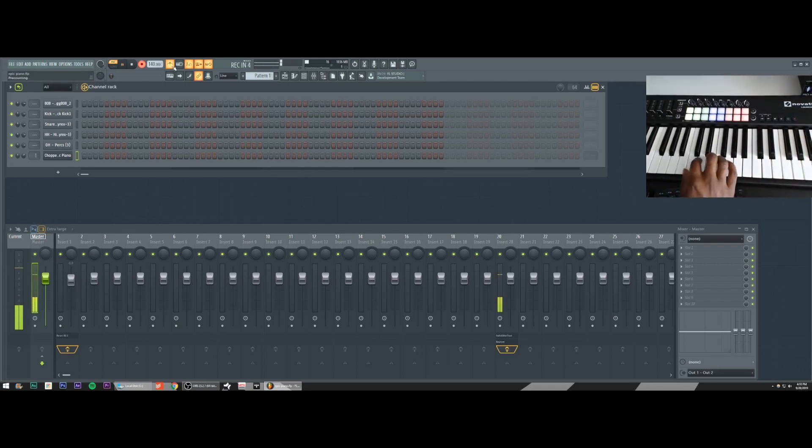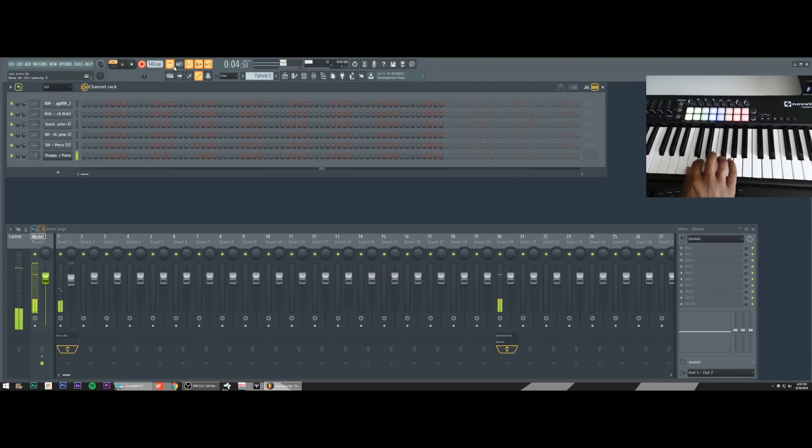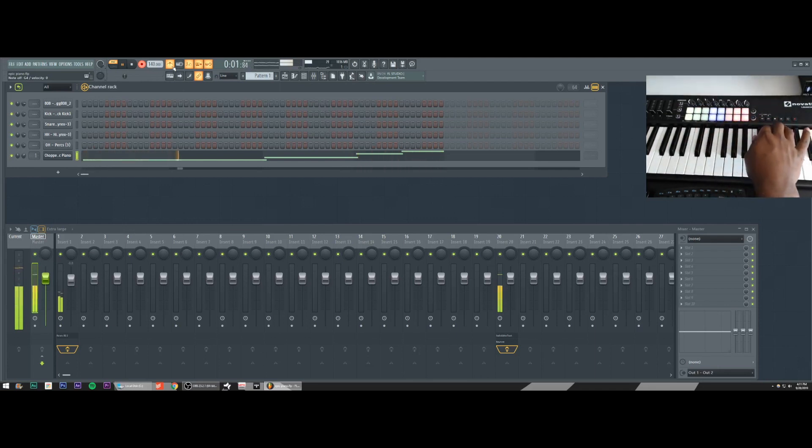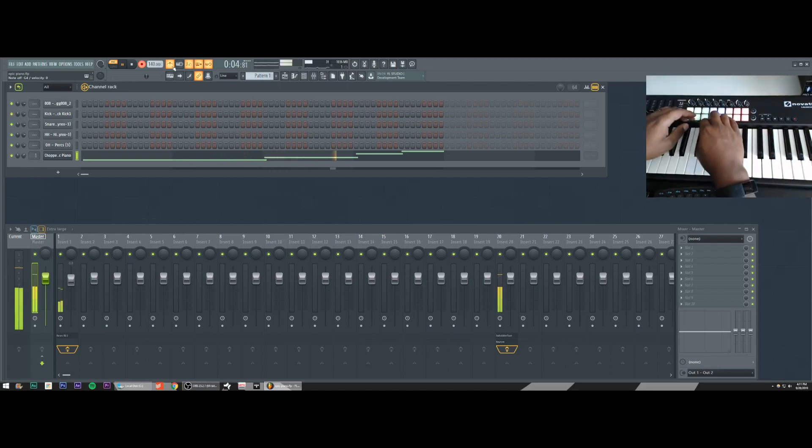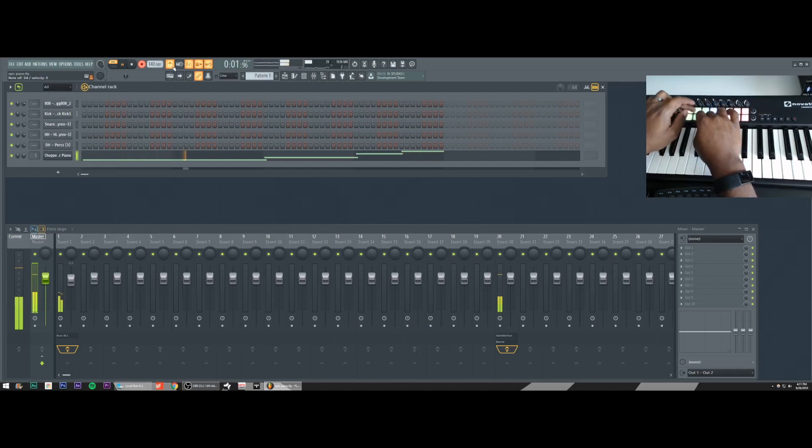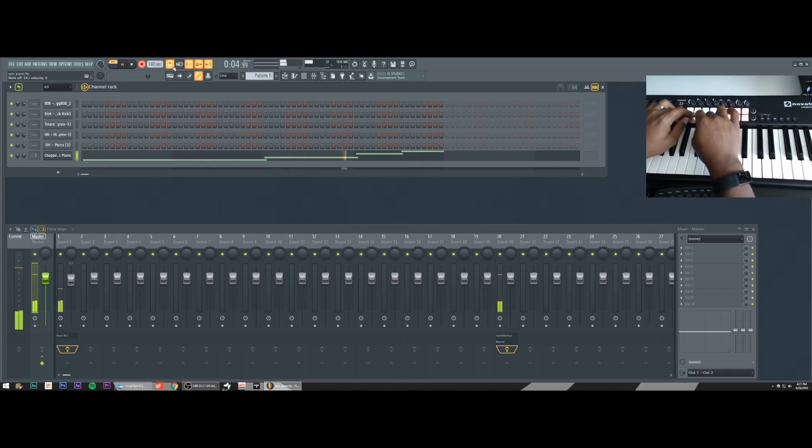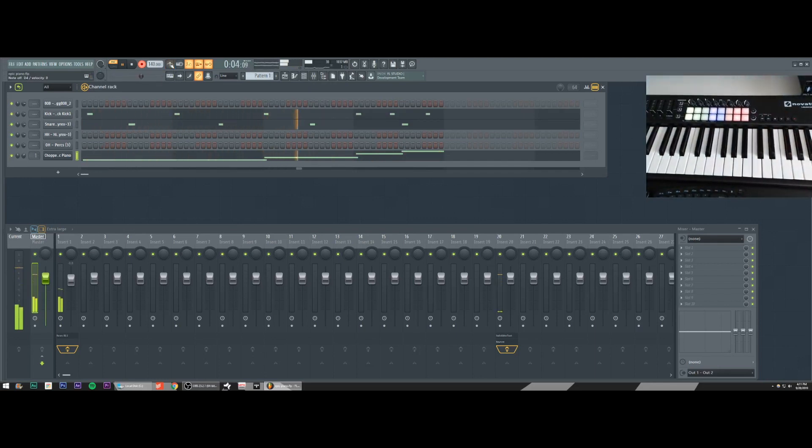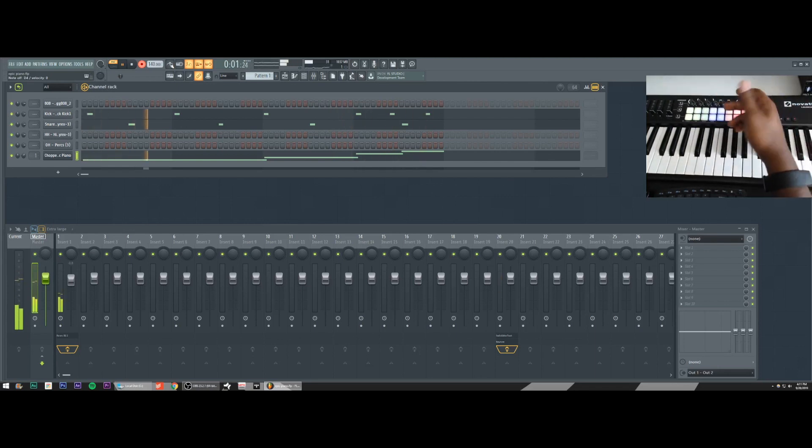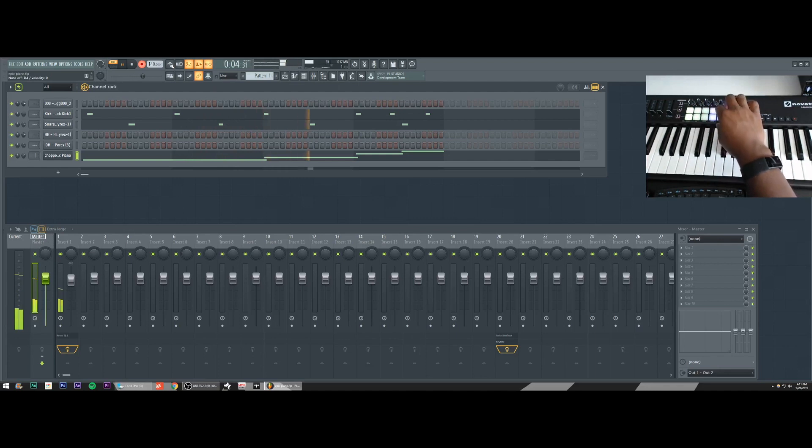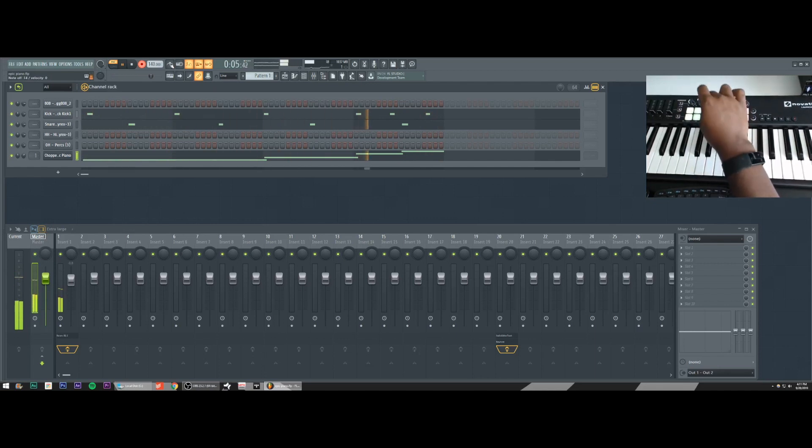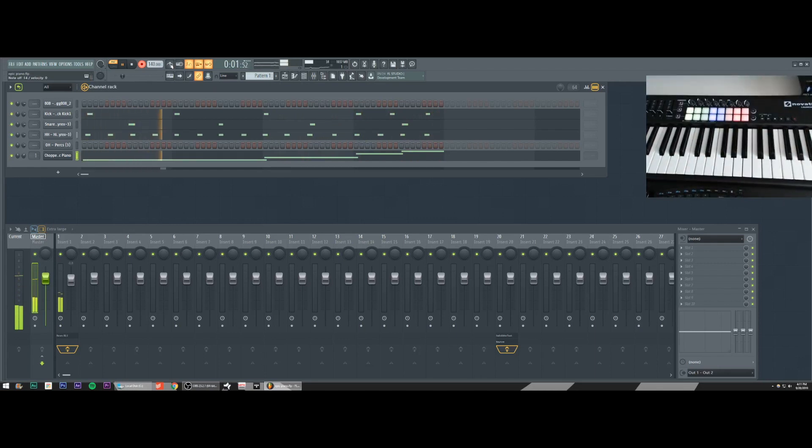Two, three, four, five, six, seven, eight. Now I'm going to add some drums. Now I'm going to add my open hi-hat. Here we go.